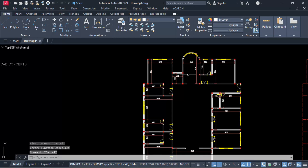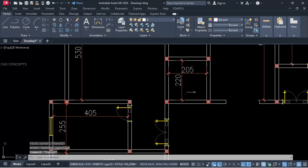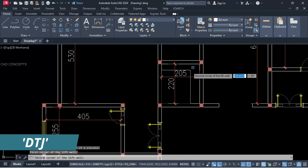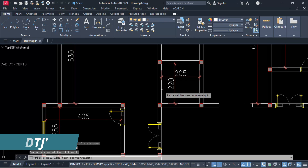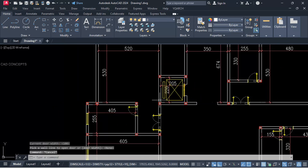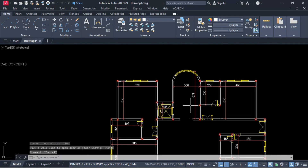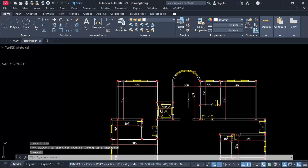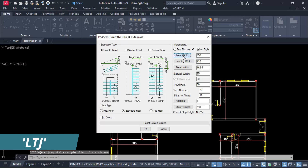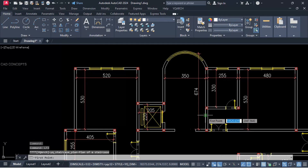We will provide auto elevator — DTJ command. Take rectangle, click back side and click front side. You are getting the auto elevator. Same as it is, we will provide auto staircase plan. LTJ command — 22 steps we will provide here.